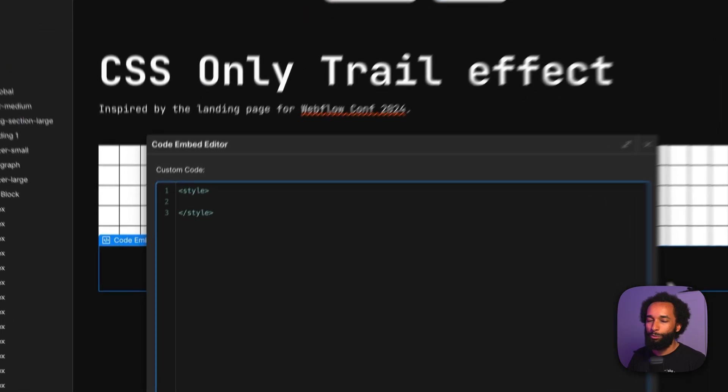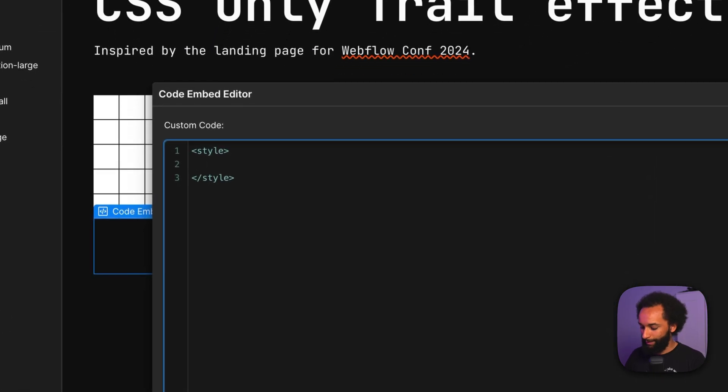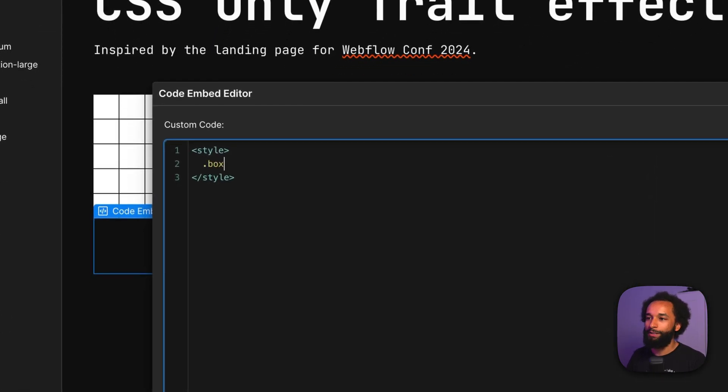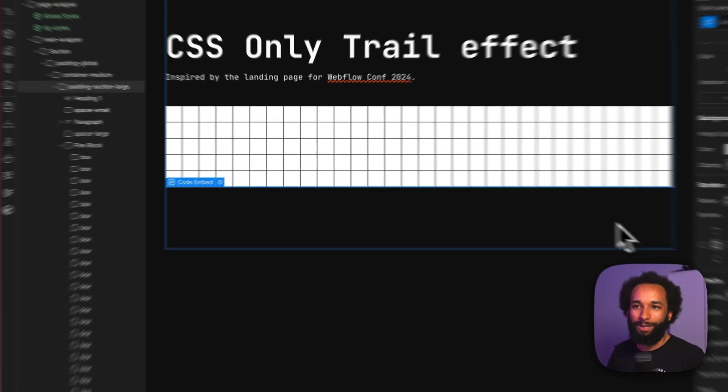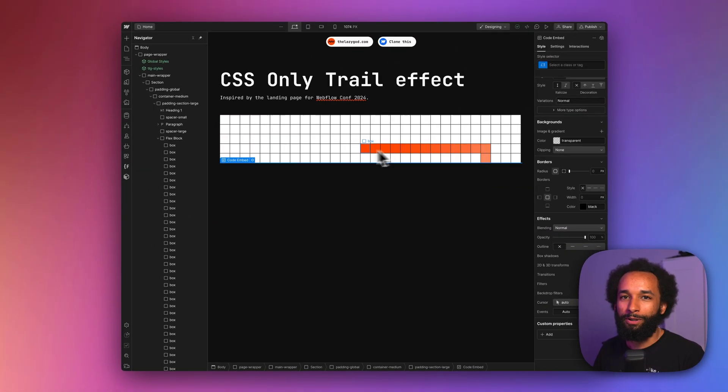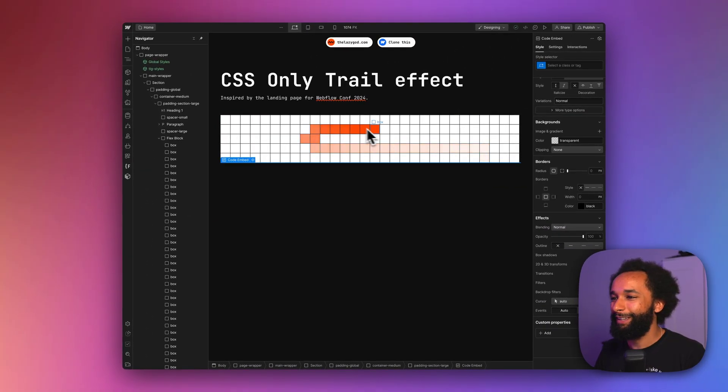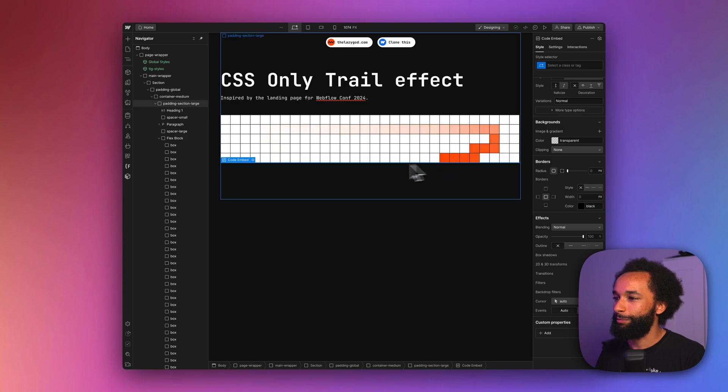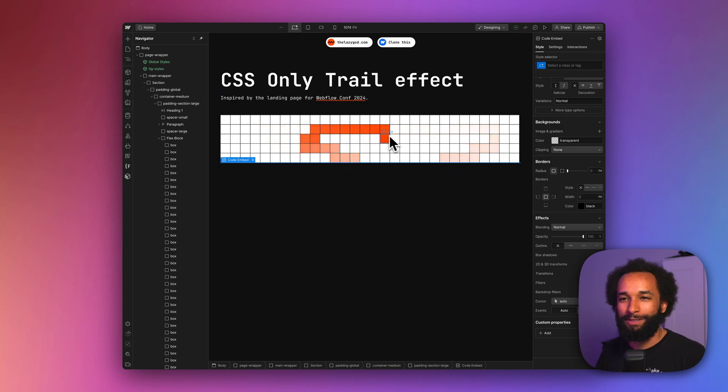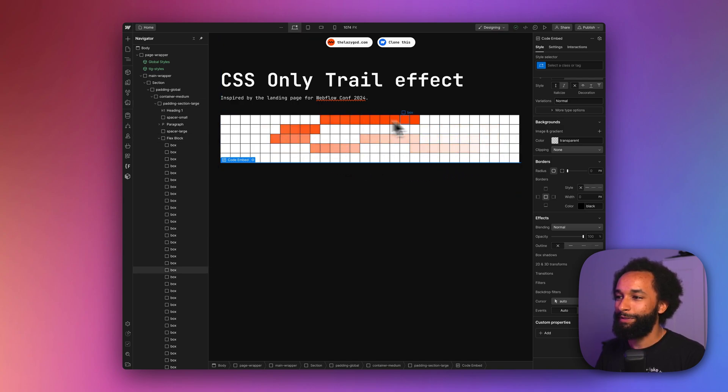So we create a style tag, and we want to change the box class in its hover state, and we want to change the transition time of all to be zero seconds. Okay, so now the box changes color instantly, but it fades out over two seconds, because that's the transition time we set. And that gives us this trailing effect.